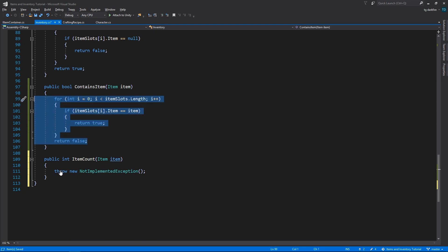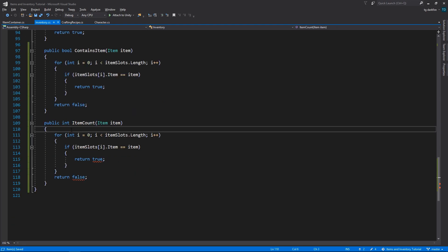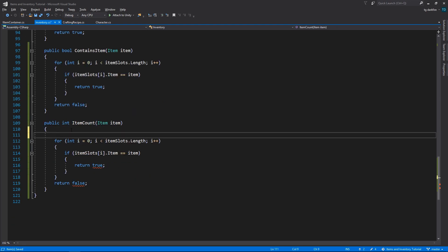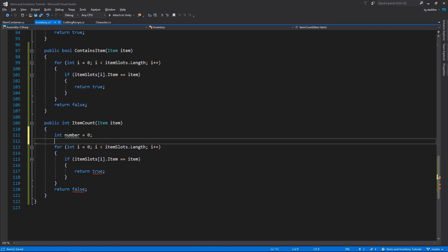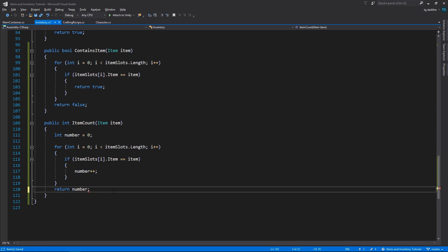We're just basically going to copy the containsItem method, but instead of returning true or false, we are going to count the number of items that we find.